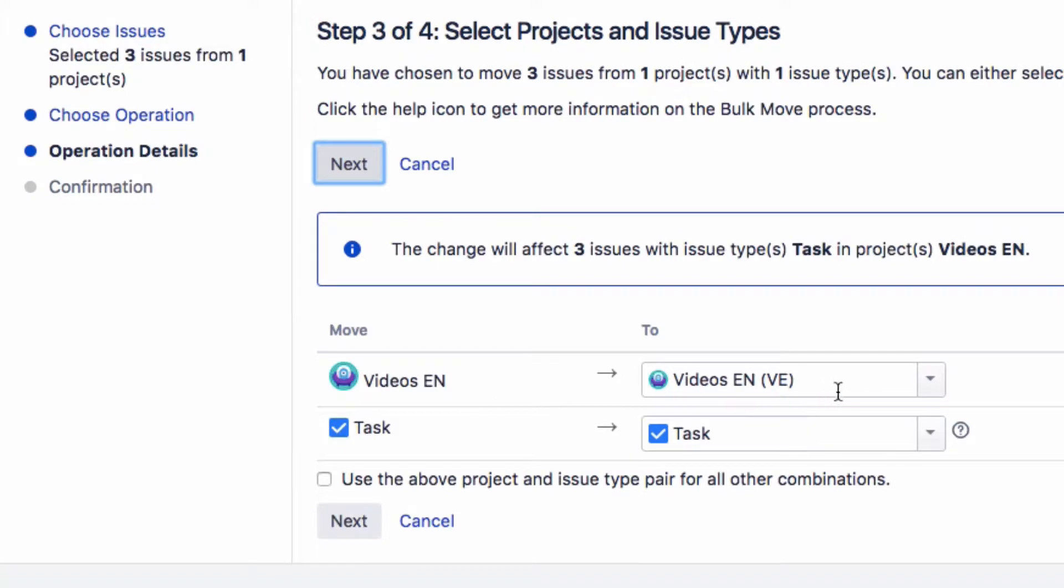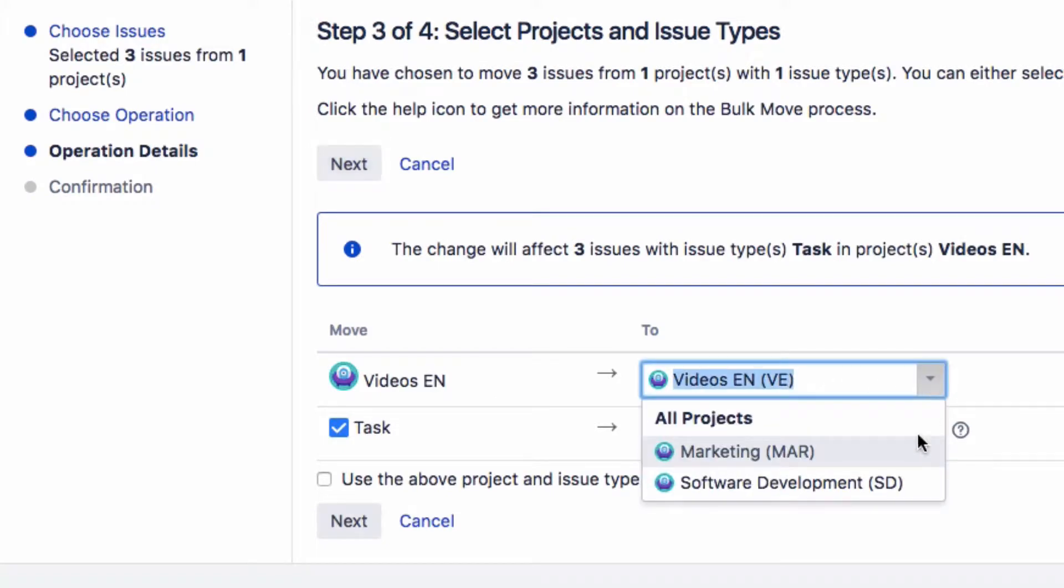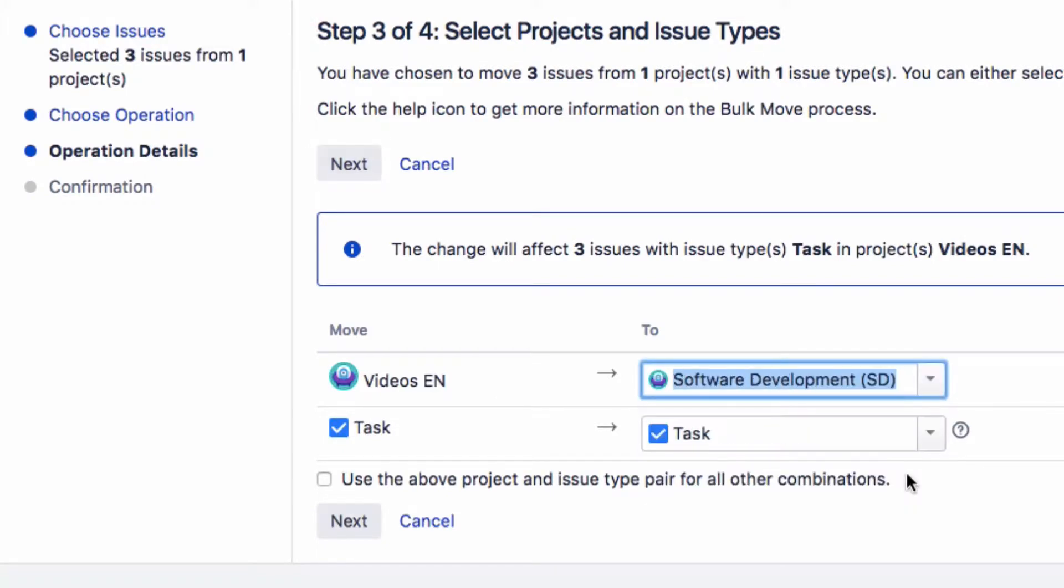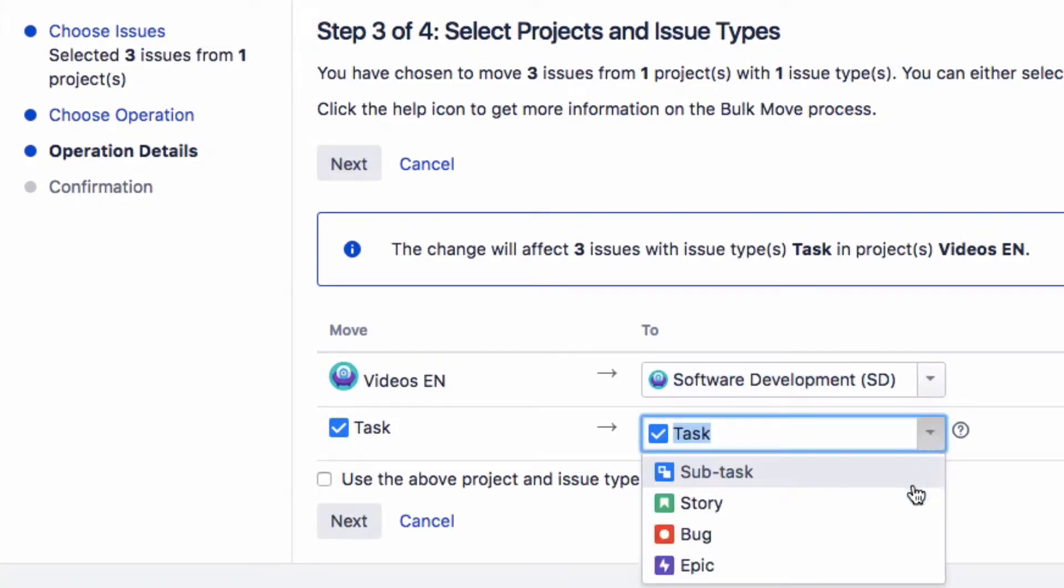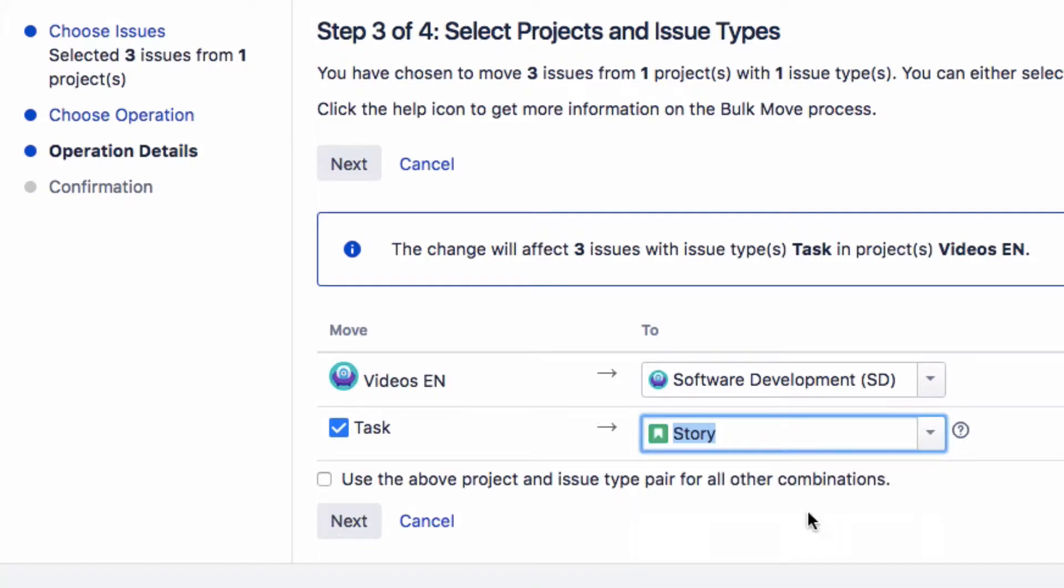You can move each issue to another project or to another issue type by selecting these from the drop-down lists.